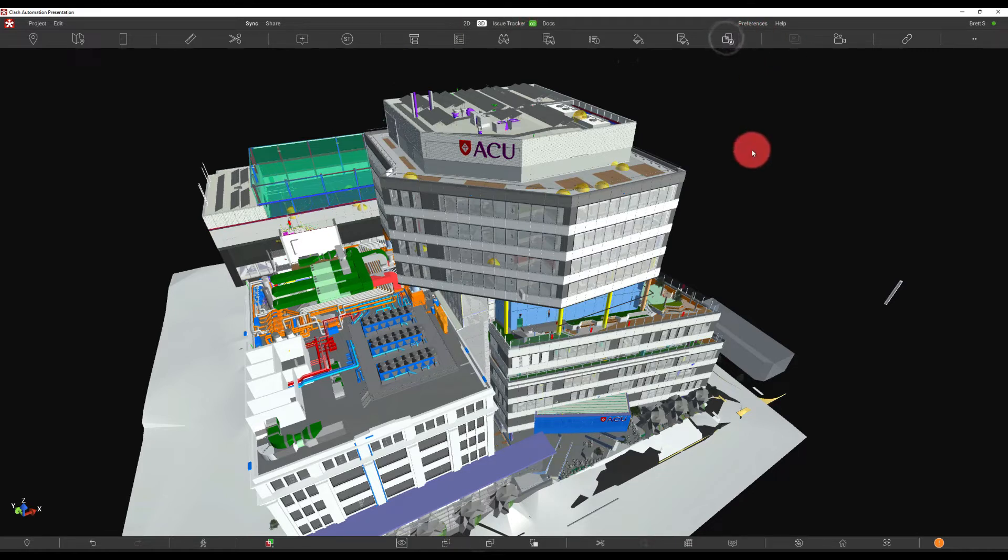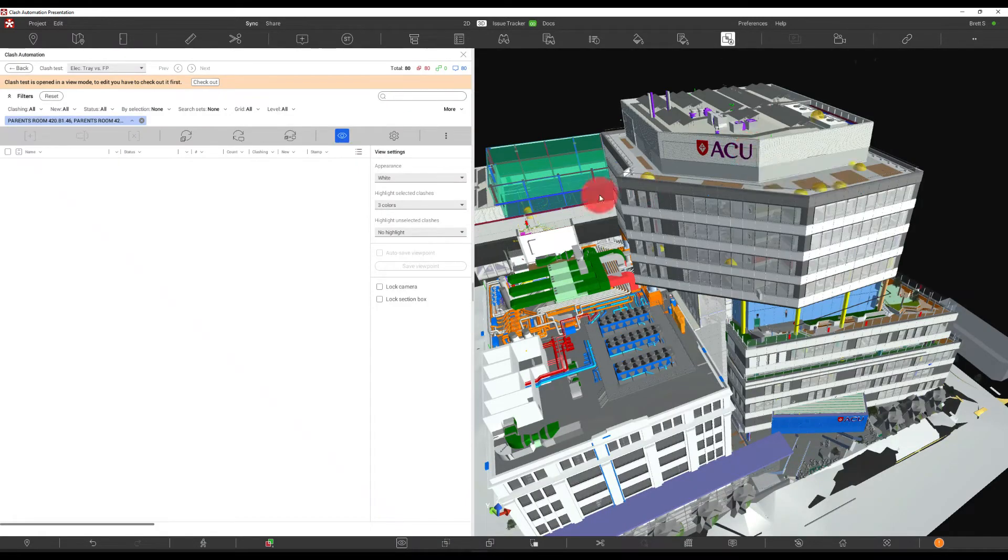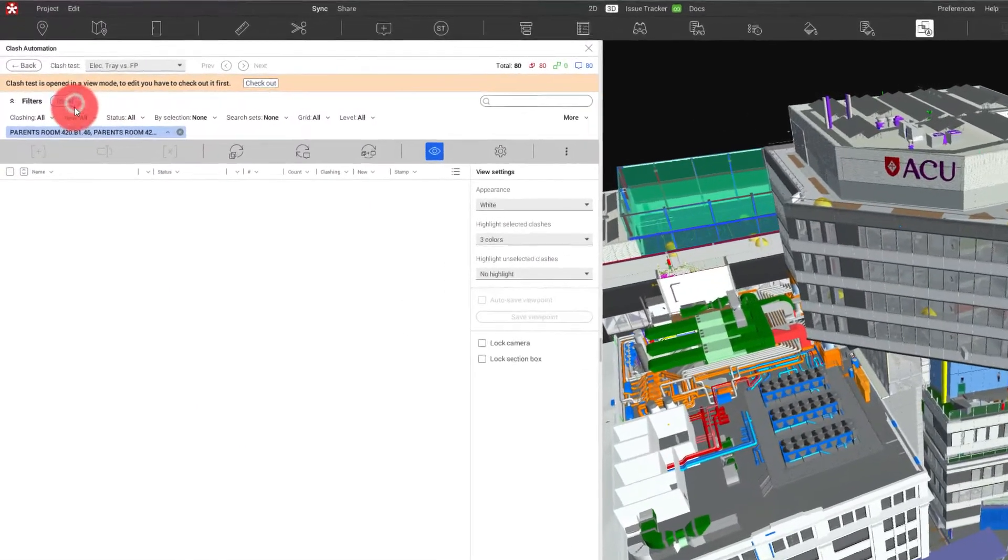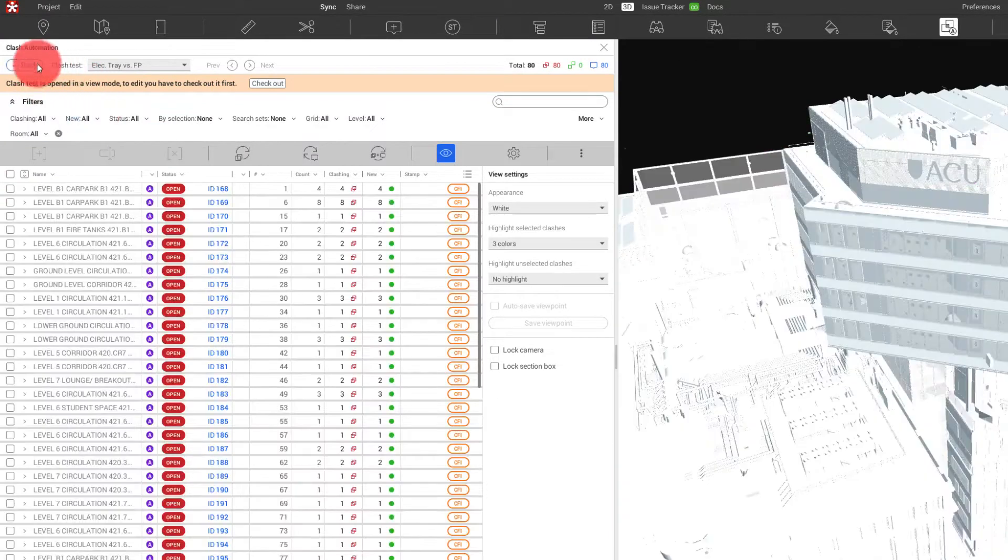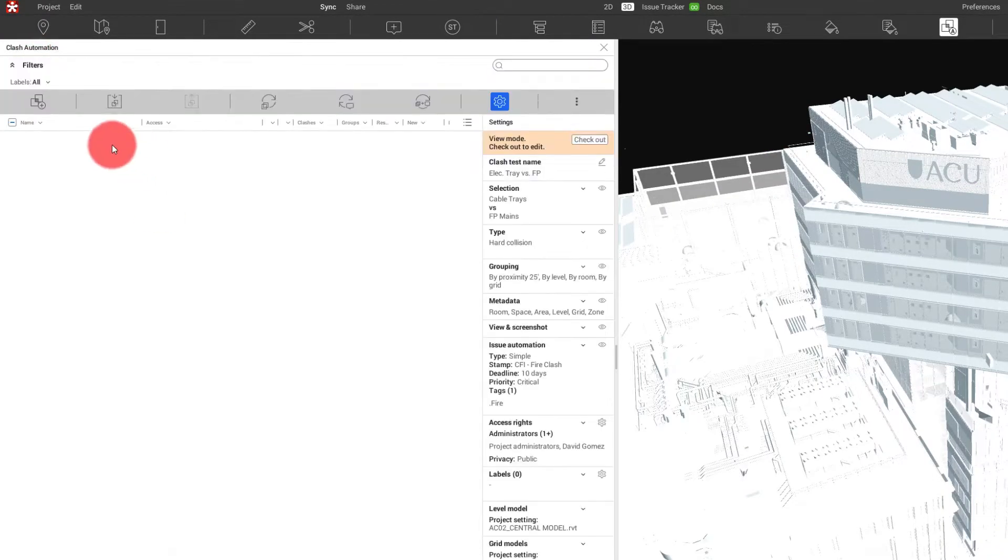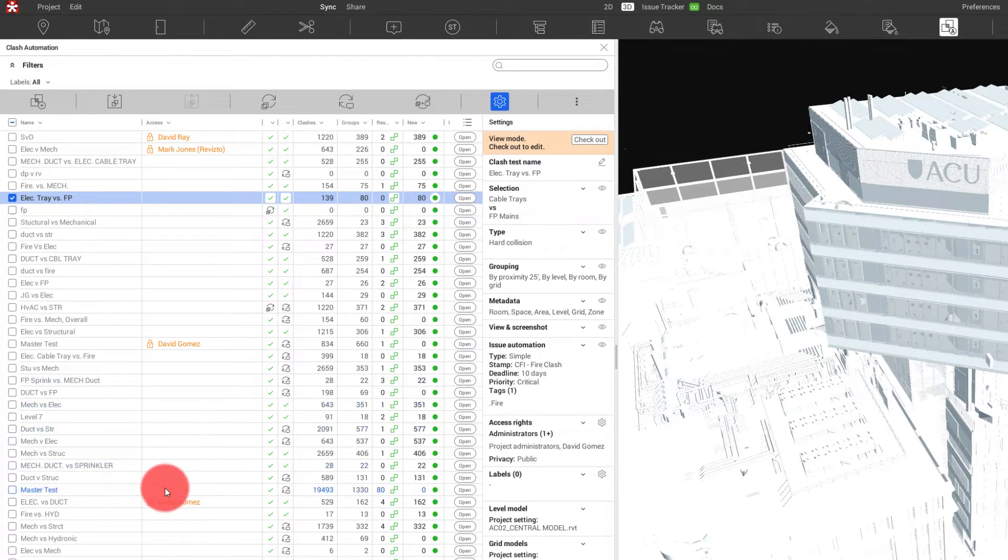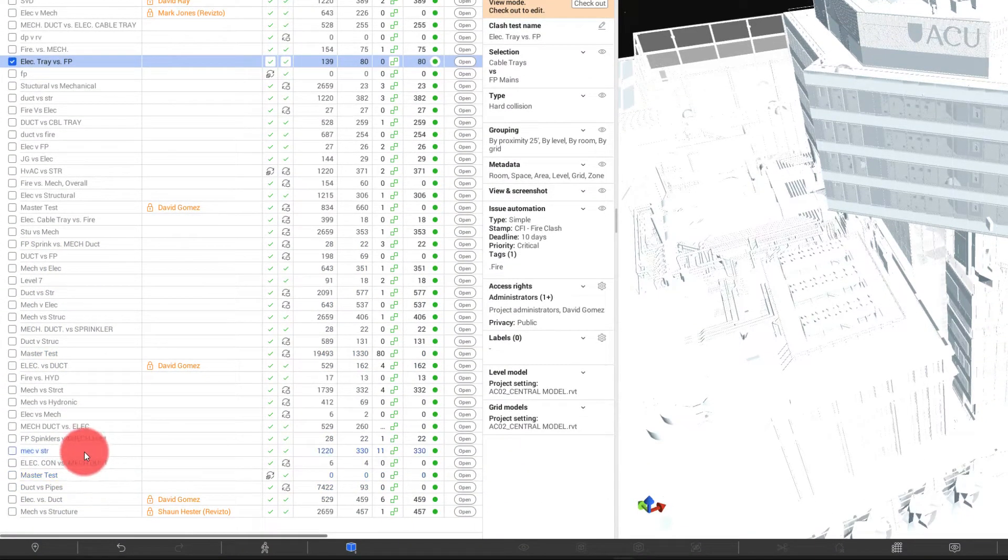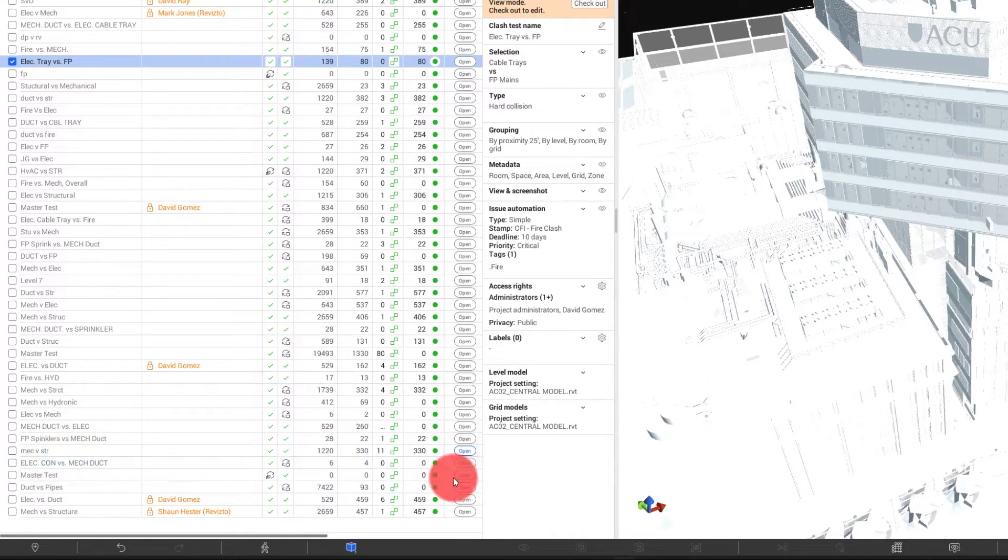So I'm going to go ahead and open up Clash Detection. And what we're going to do is make sure that we clear all of our filters and we're going to jump back into the actual test area. So we are going to look for a mechanical versus structure test. We can see it right here. I'm going to go ahead and open that.